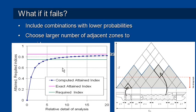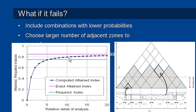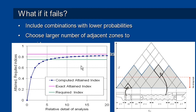There are two things that we can do as far as analysis settings go if we don't get the results that we're hoping for. The first is that when we're computing the attained index, a lot of our attained index will come from a small number of damage cases, and then as the probabilities of damage become smaller and smaller, the contribution to the attained index will also become smaller and smaller. But if we need that extra addition to the index in order to pass, then we can include combinations with lower probabilities, and we can do that by decreasing the minimum probability that we're going to consider.